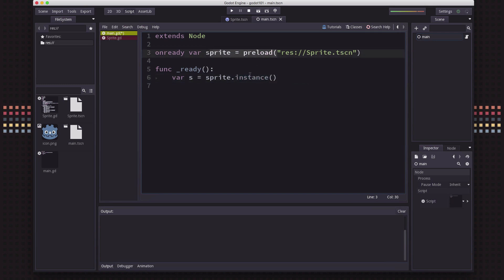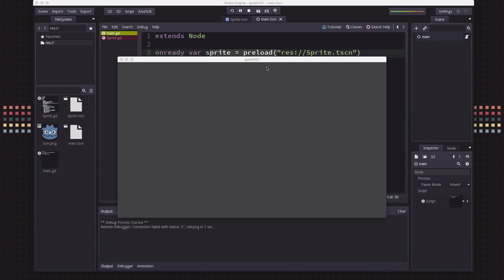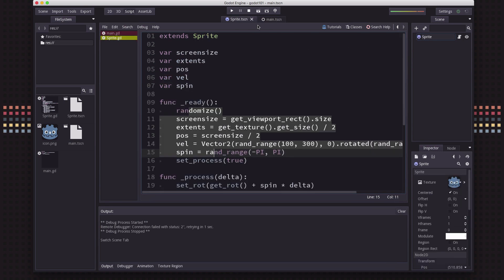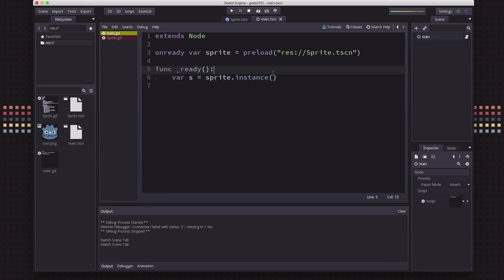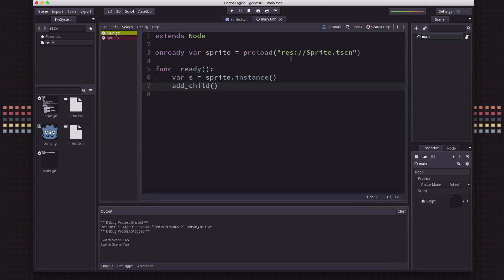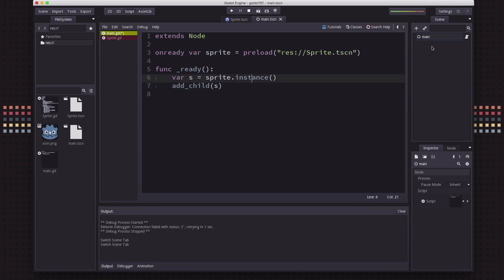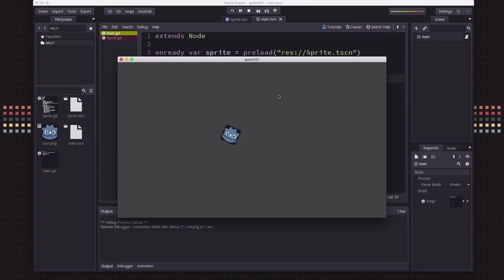That's going to take this sprite scene and create an instance of it. If I hit play — oh, we don't see anything. Why is that? Well, that's because we've created this sprite instance, but we need to add it to our tree. So we're going to say add_child(). Because we're running this on main, that's going to add it as a child of the main node. When we hit play, now we have one sprite.